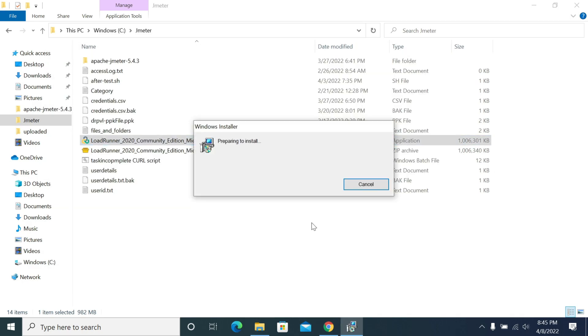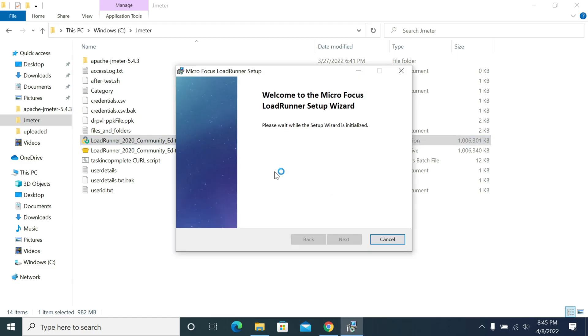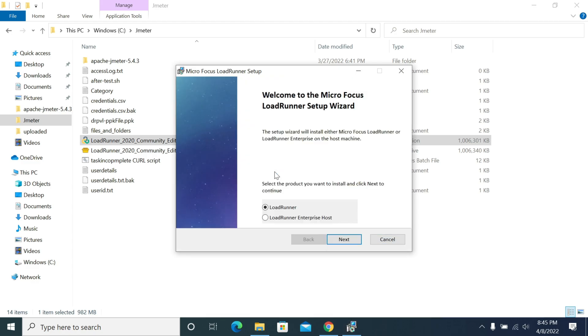The actual installation is starting now. Installation of LoadRunner will take some time because it will check for the .NET version and network virtualizations. It has a lot to do, so it will take a while. Now when you see the welcome screen installation, you select LoadRunner to install on your local machine.